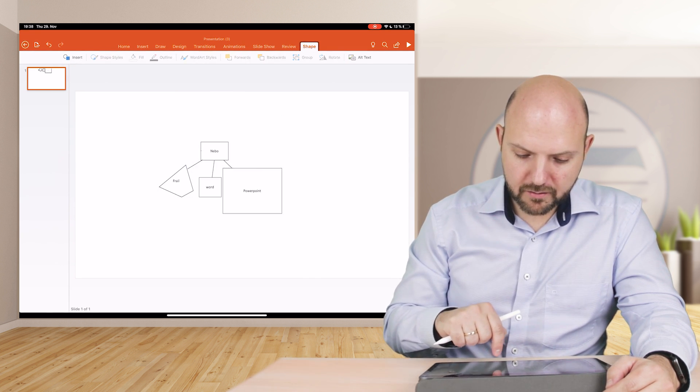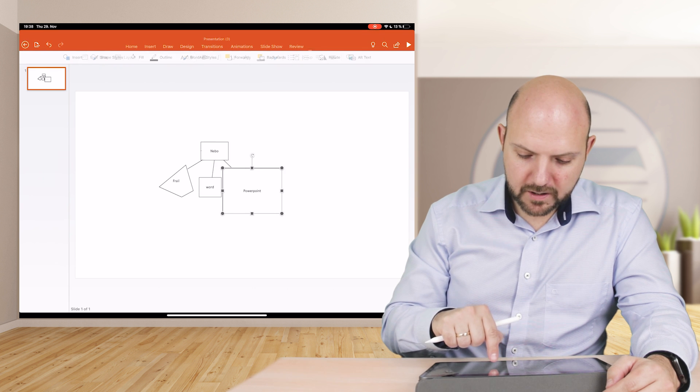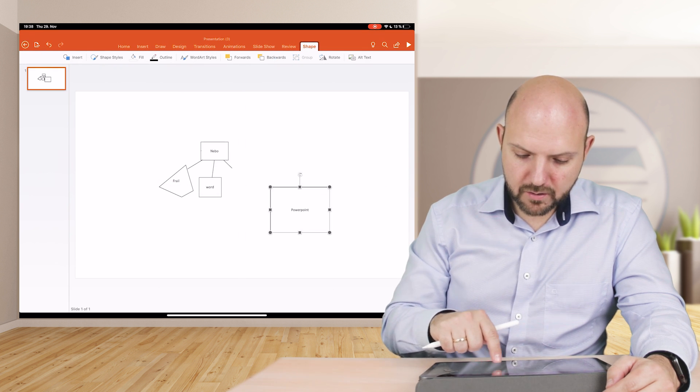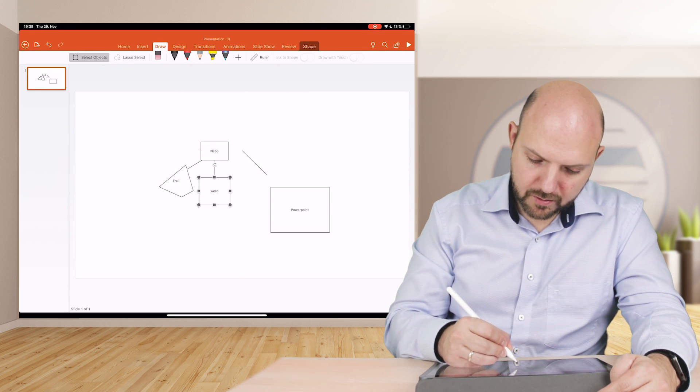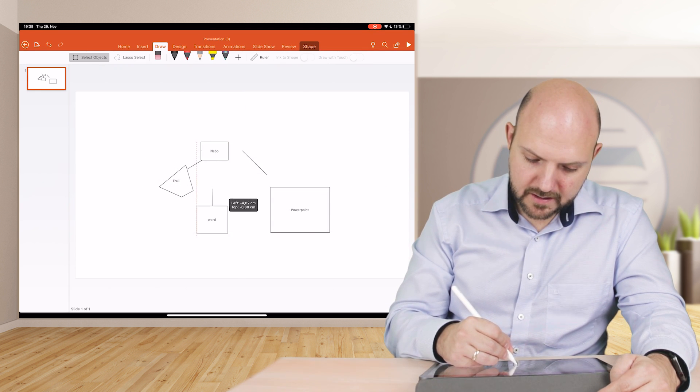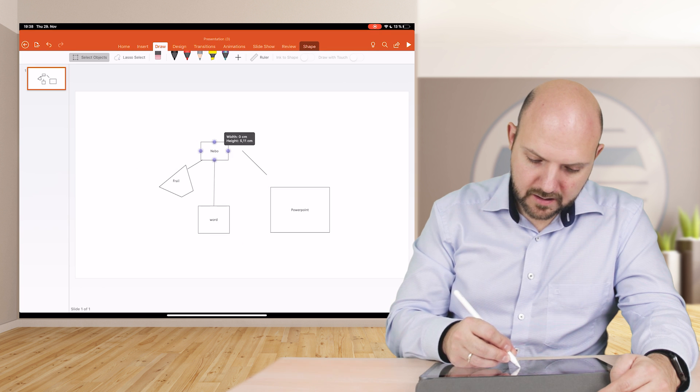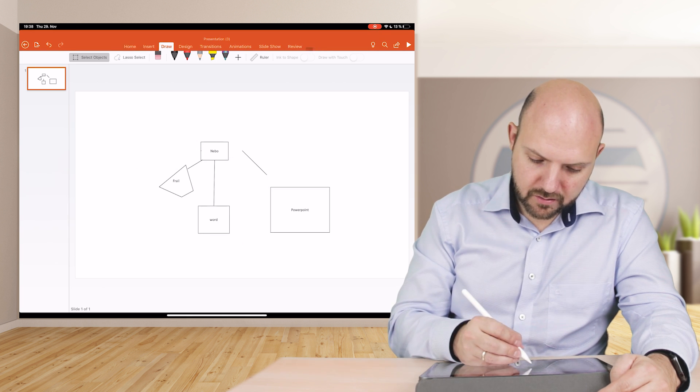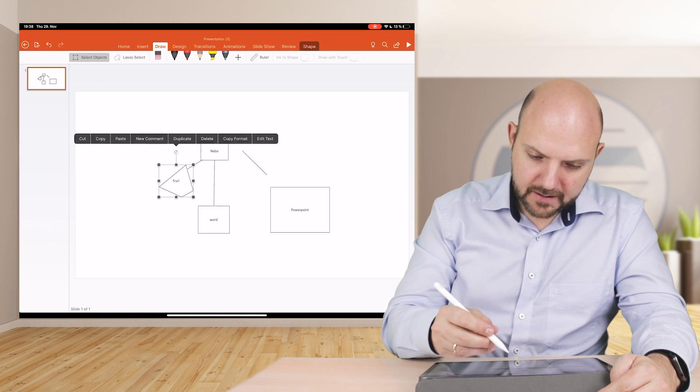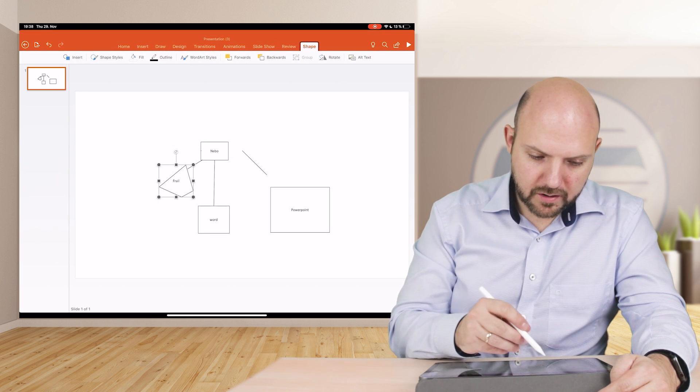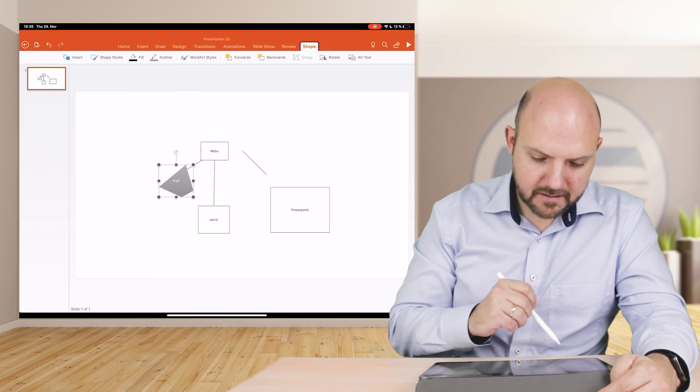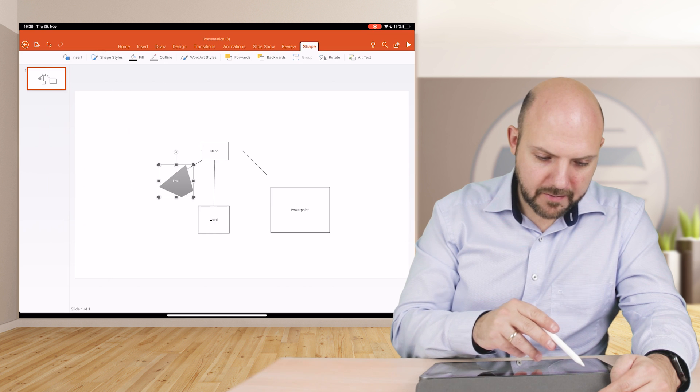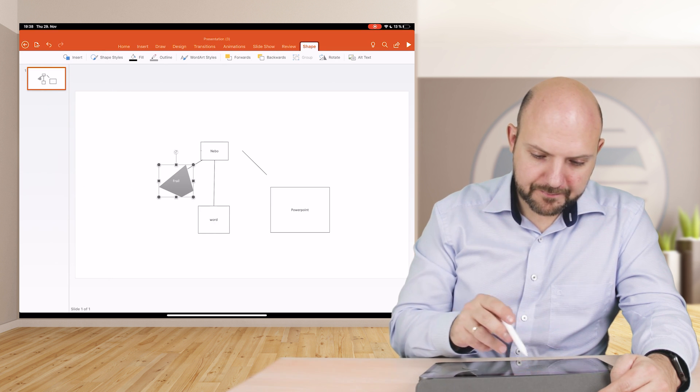There is our diagram and we can just now further process to our liking how this should look like. We can go into shape, shape styles, do something else.